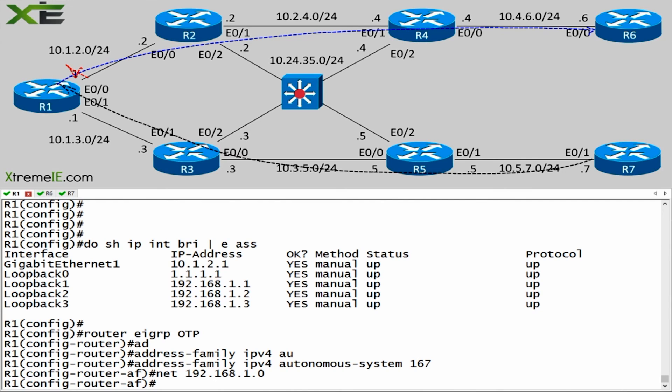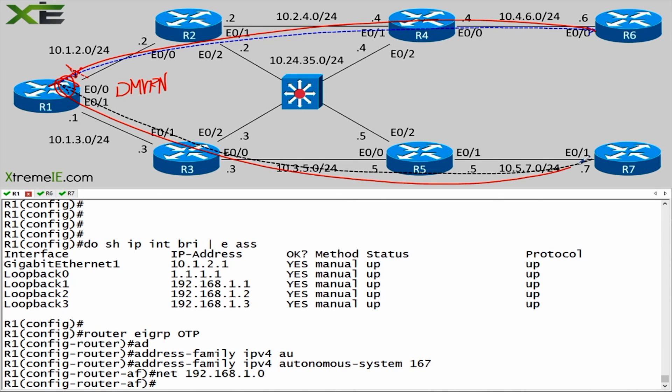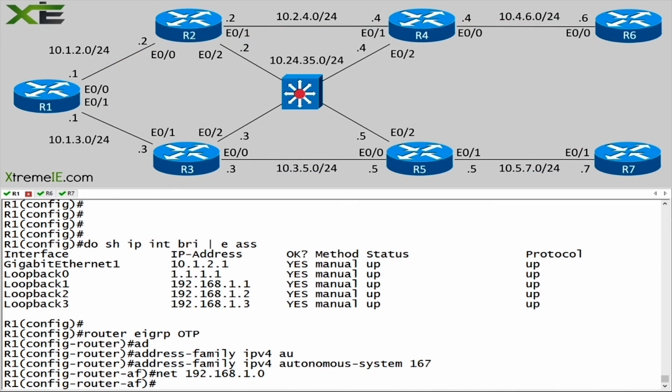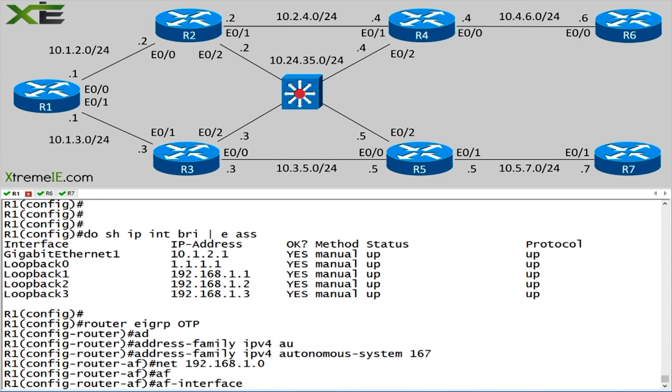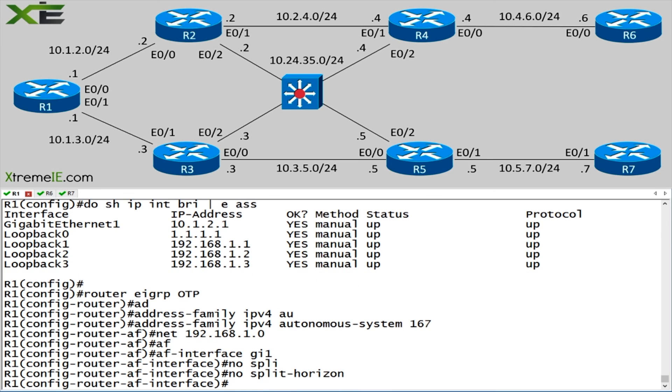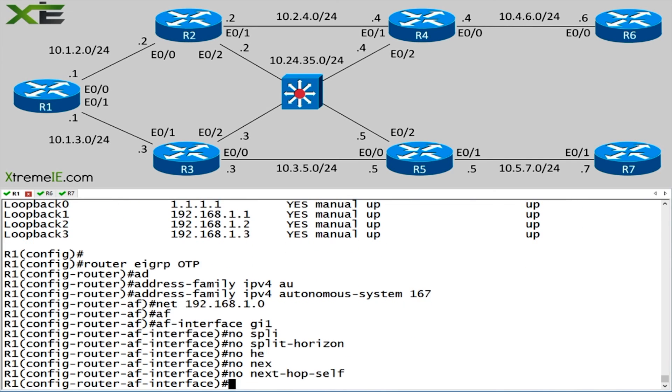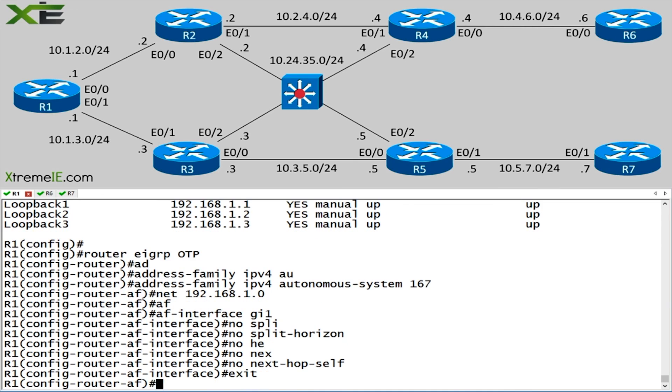The other thing that we have to turn off is the next hop self. Think of this as implementing this in a DMVPN, because in a DMVPN you have to remember to turn off the same two things. You don't want router one to change the next hop to itself, thereby making R6 come to router one in order to get over to router seven. You want these guys to have direct reachability between one another. So I'm going to say AF interface gig one and I'm going to say no split horizon. And I'm going to say no next hop self.